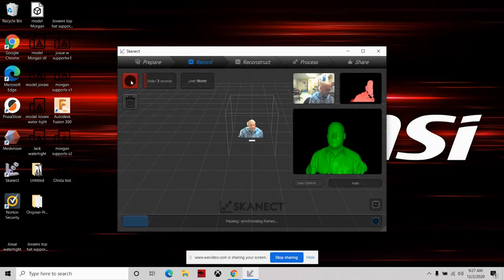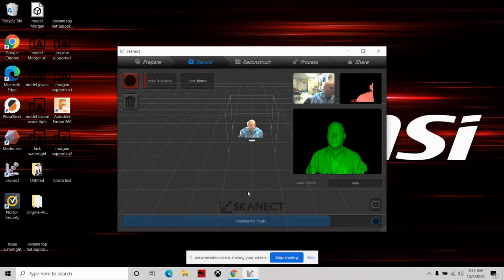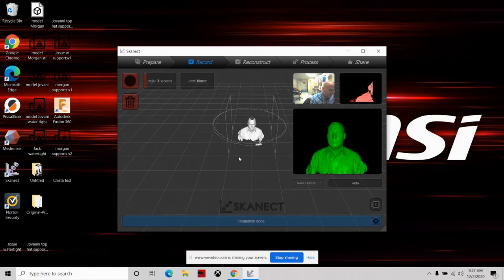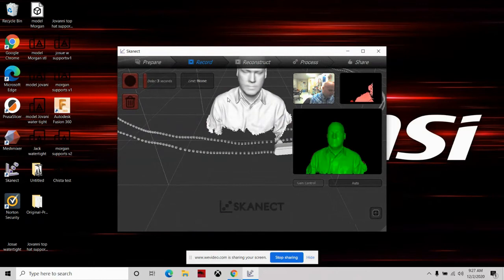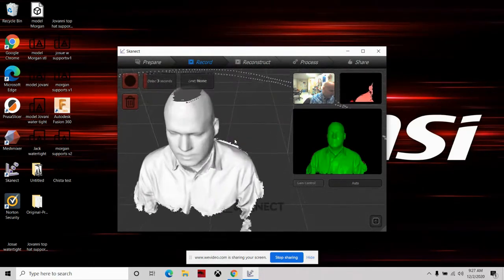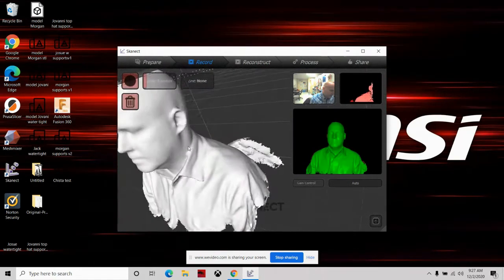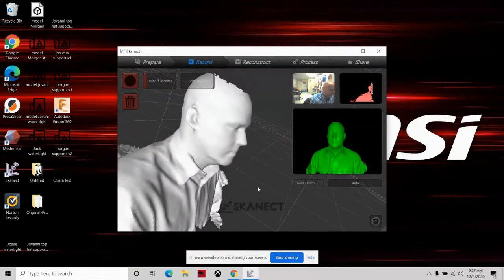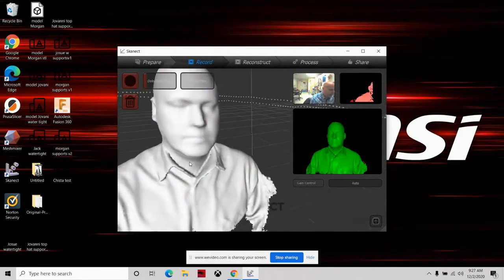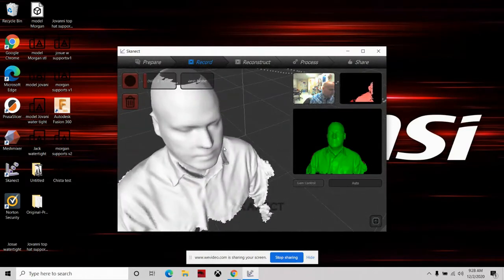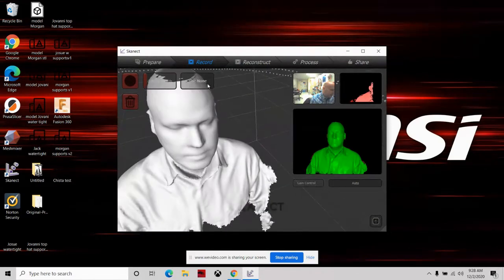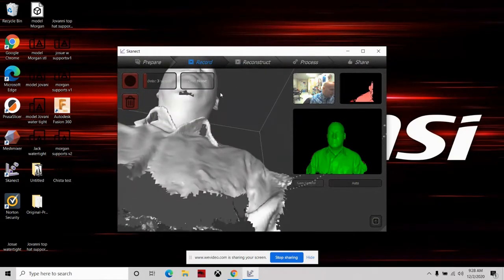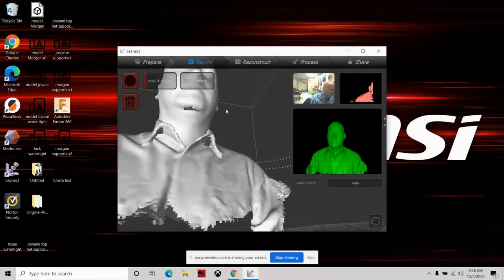Now you're going to see the completed scan. If you right-click and push forward you can zoom in; hold down the scroll wheel to move the canvas; and left-click to orbit. You want to check the scan to make sure you don't have any unexpected holes. The holes you will have are the hole in the top of the head — because it didn't scan that — and also at the bottom of the chin.